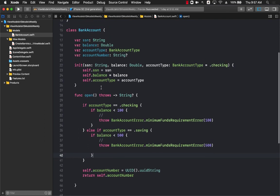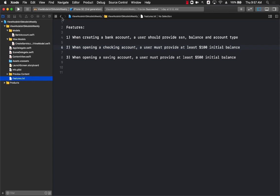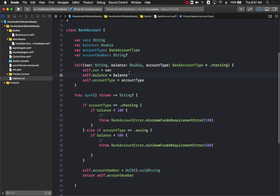After building this simple bank account application, you should be able to understand the difference between a model — which is a domain model — versus a view model, which simply provides data to the UI and takes data from the UI. Any kind of business logic or business rules are performed in the actual model, which in our case is BankAccount.